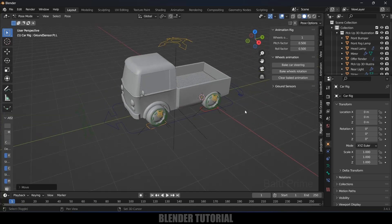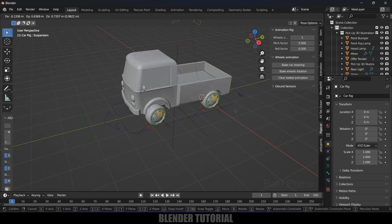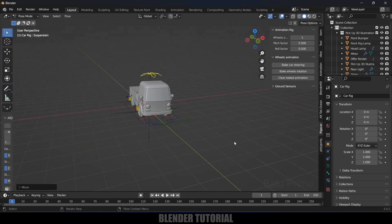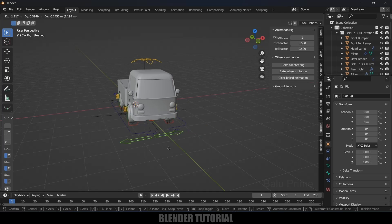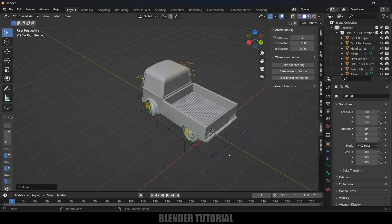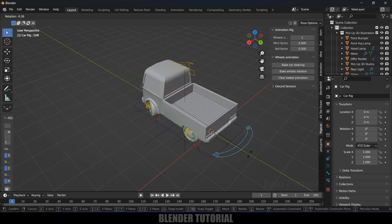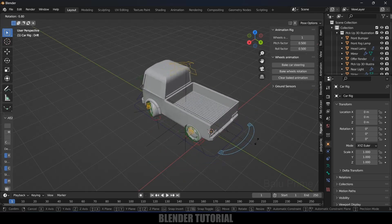So in this way we can create a car rig easily using this add-on. I hope you guys learned something new from this tutorial. If you did, please like, share, and subscribe to my channel to support me. We'll meet in the next video — until then, signing off, take care, bye.